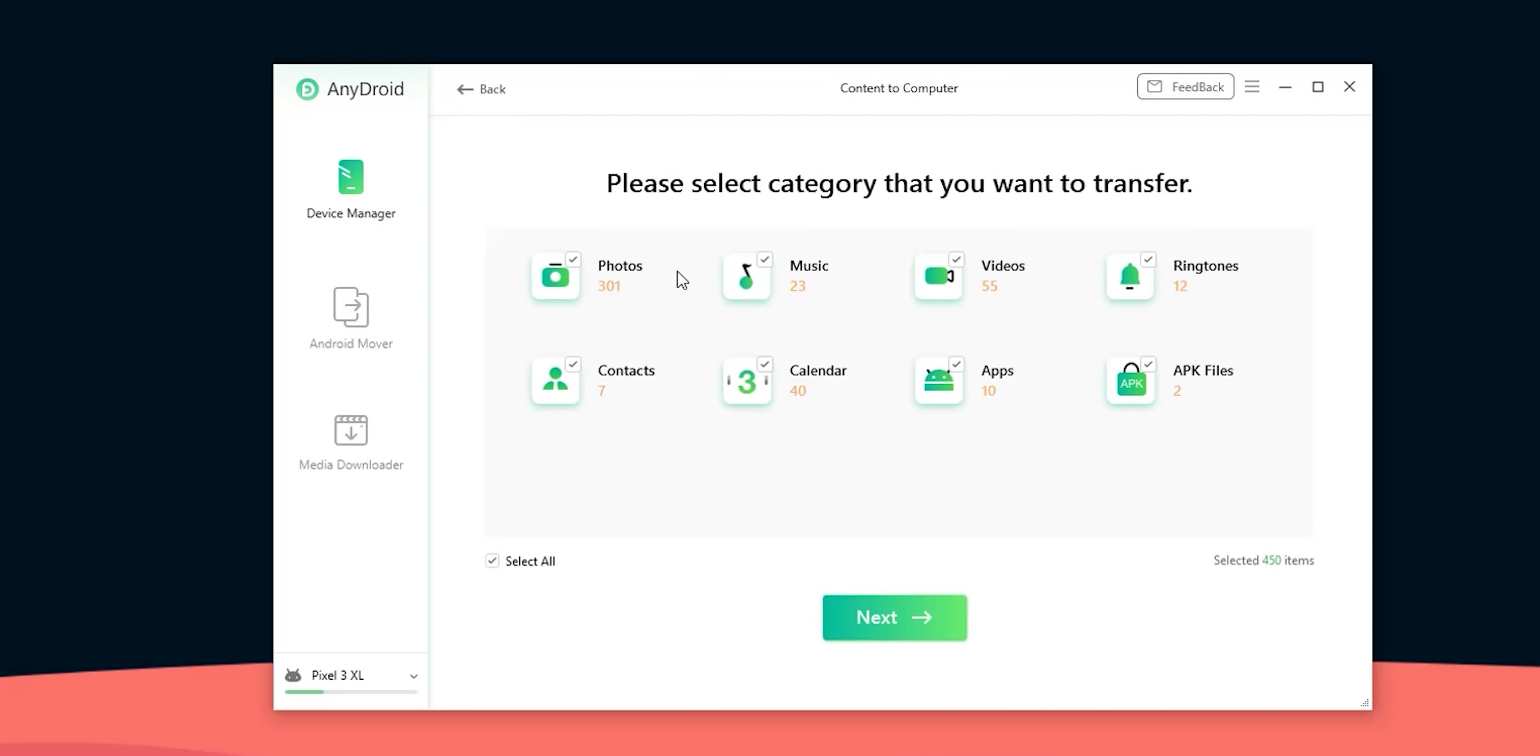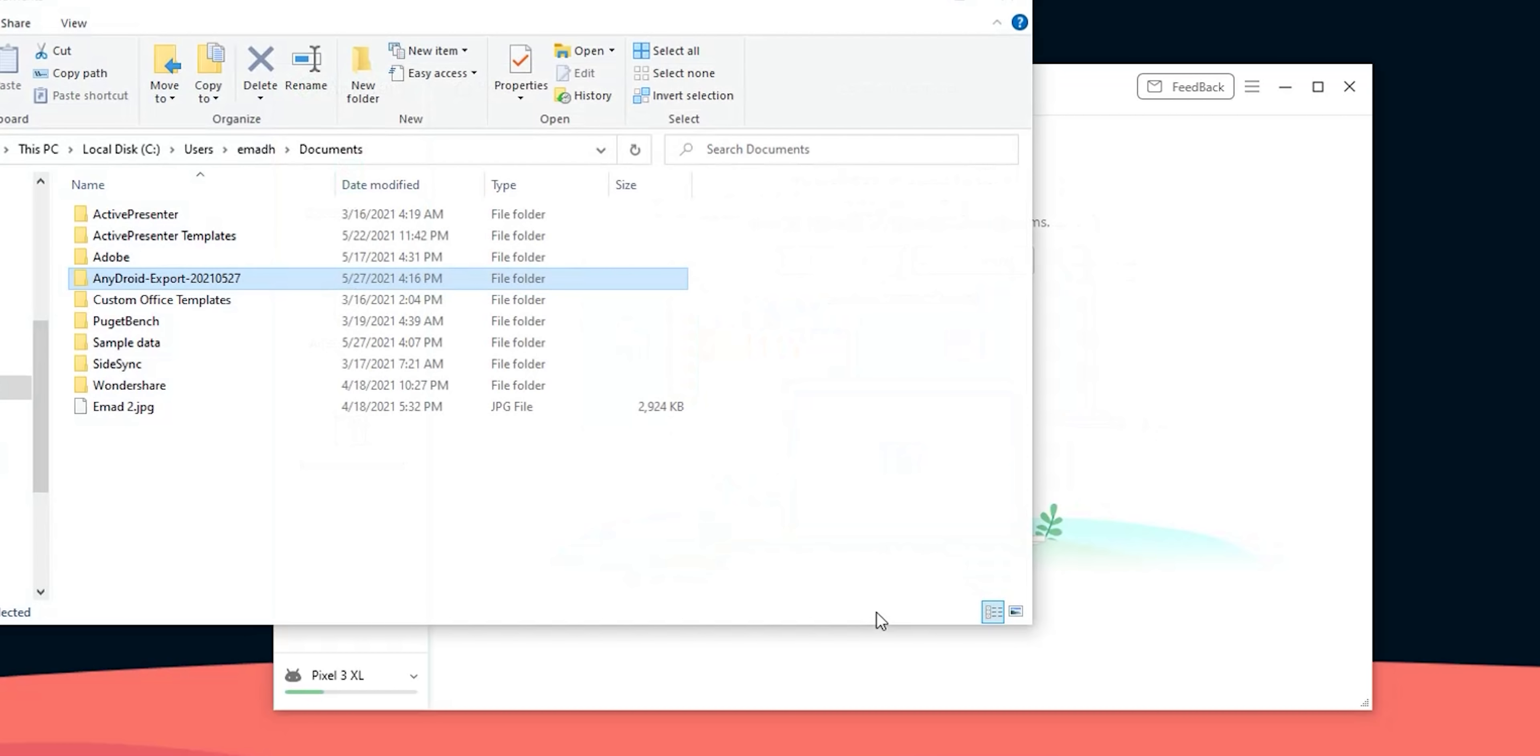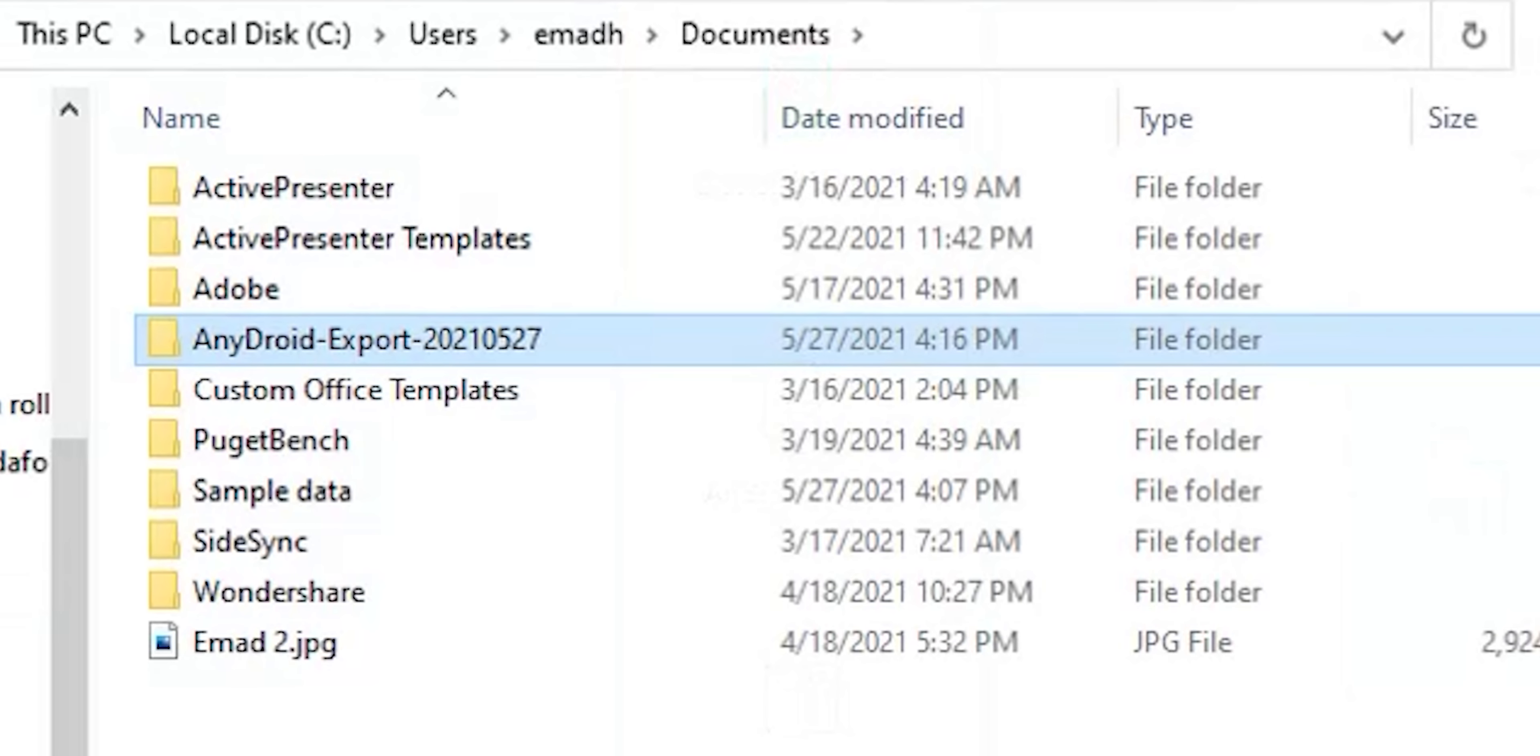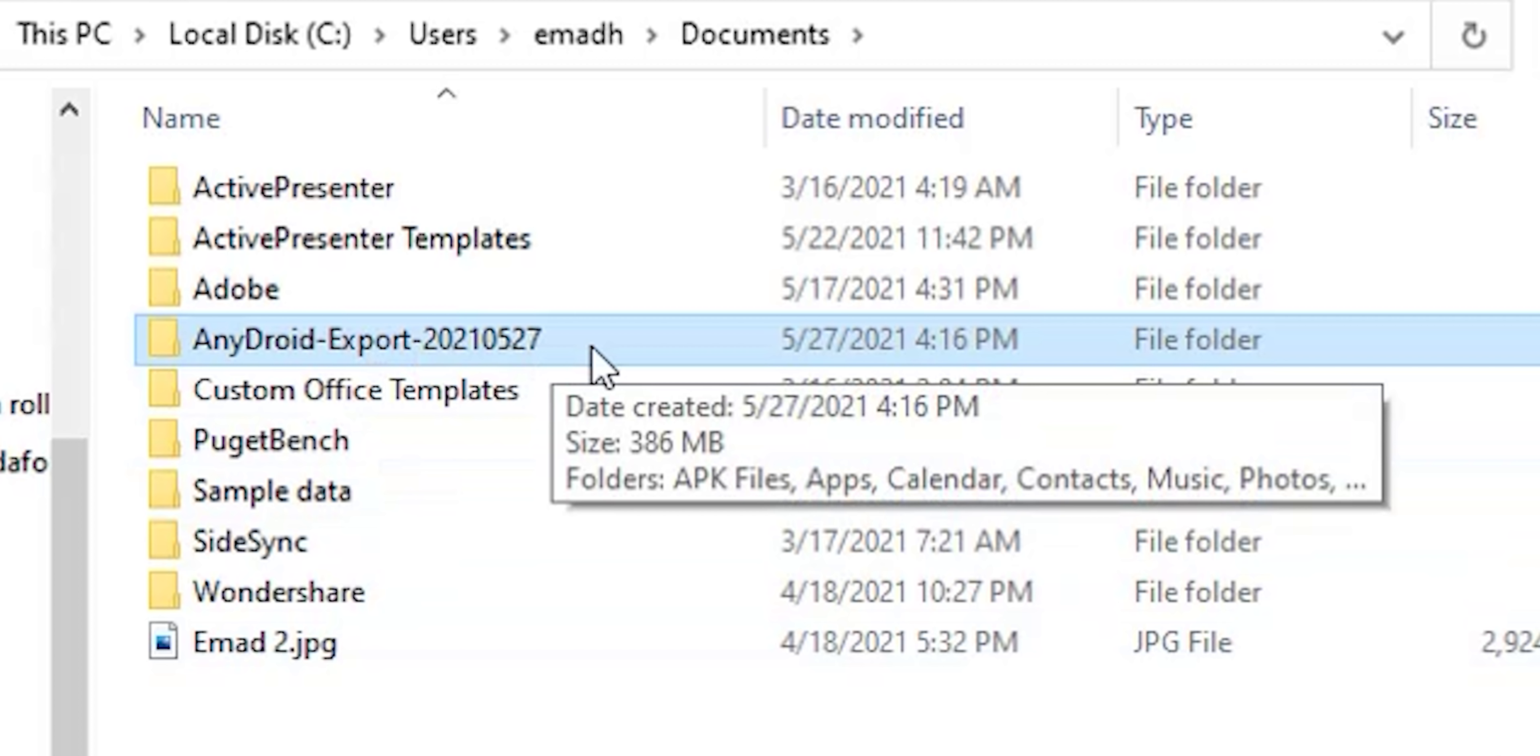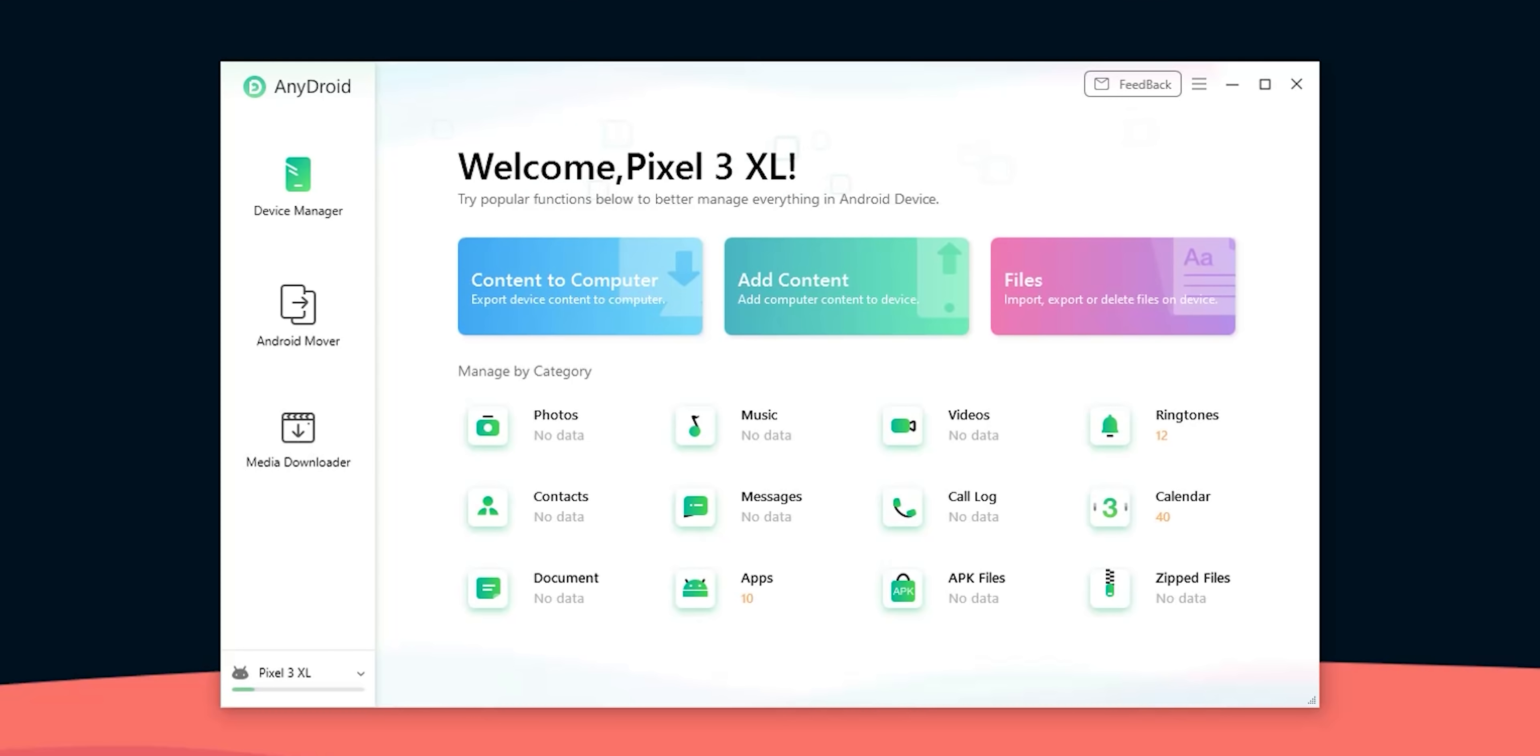Under export click on the select button next to the export path. Back to the transfer page I will choose everything available on my phone and click next to start the transfer and give it some time to finish. Once the transfer is done you will see a folder called AnyDroid plus today's date and inside the folder you will see subfolders for each data type.